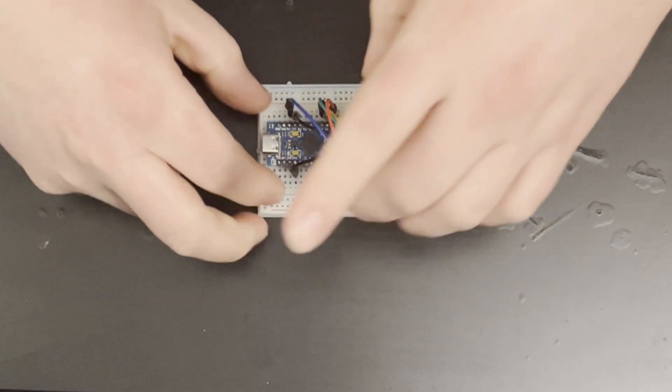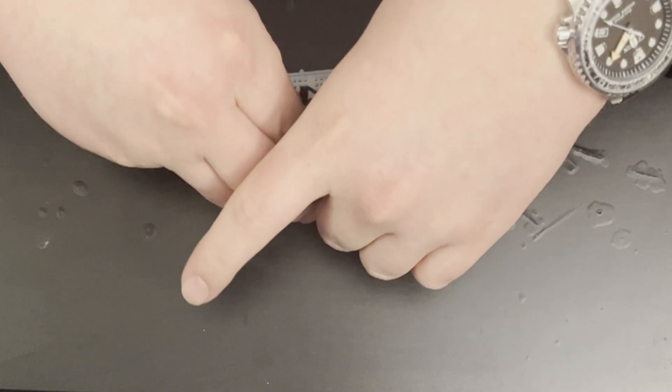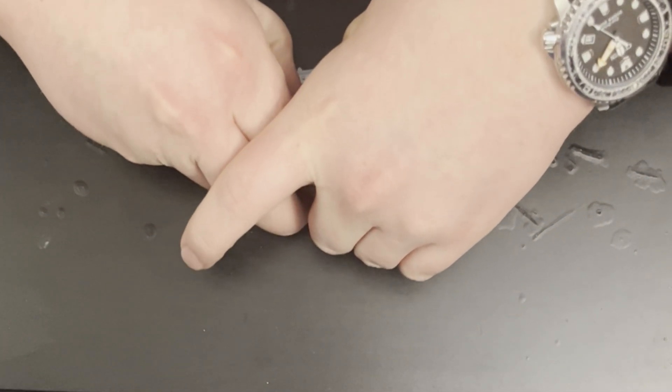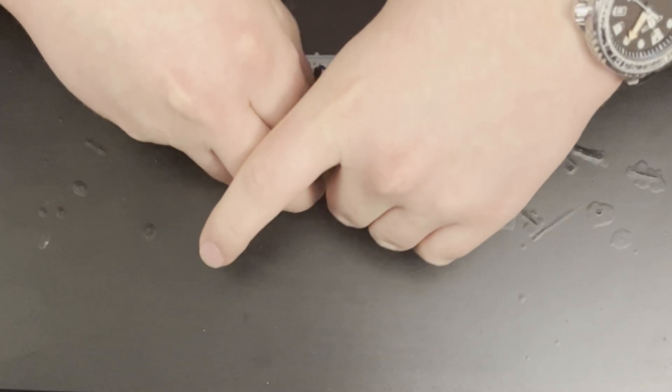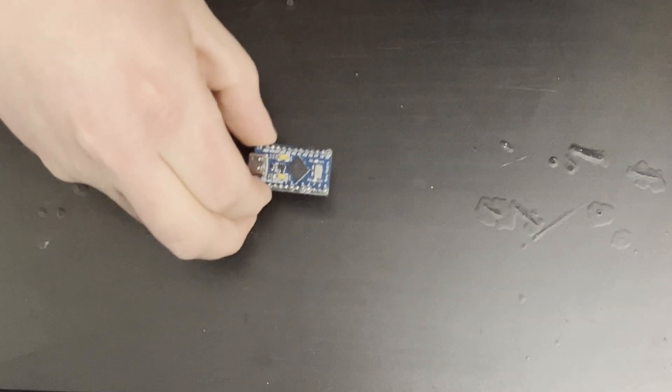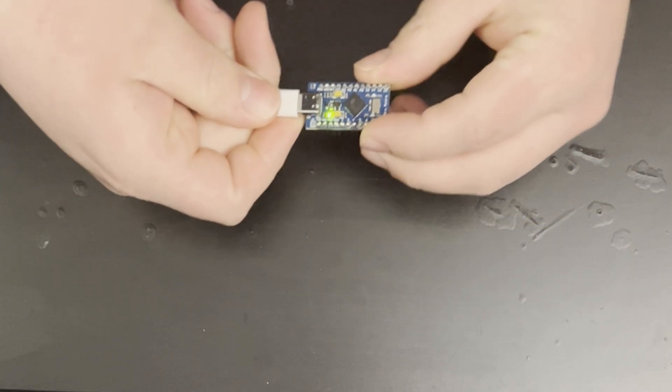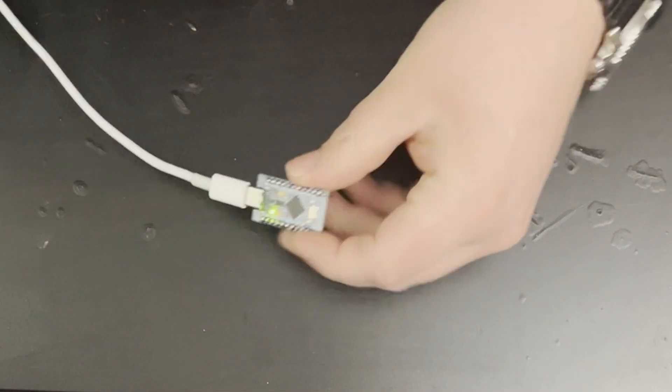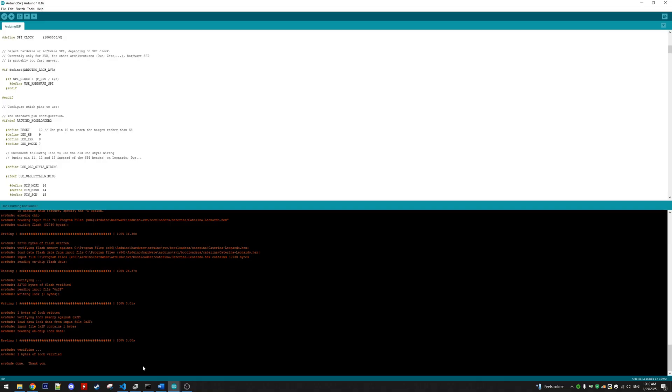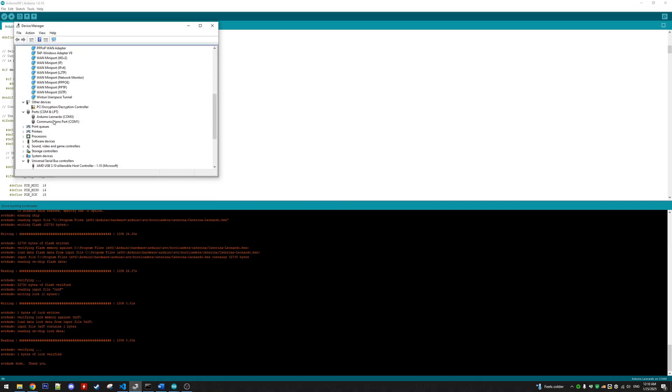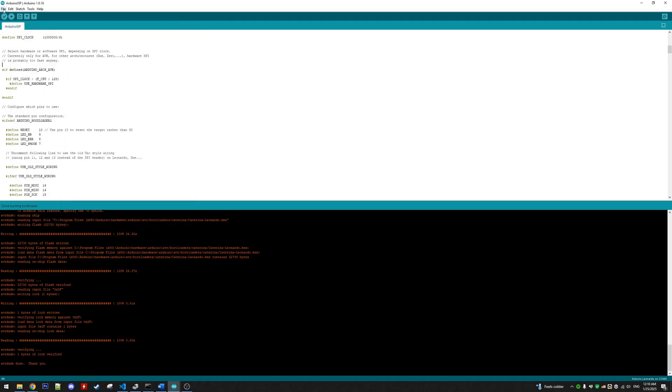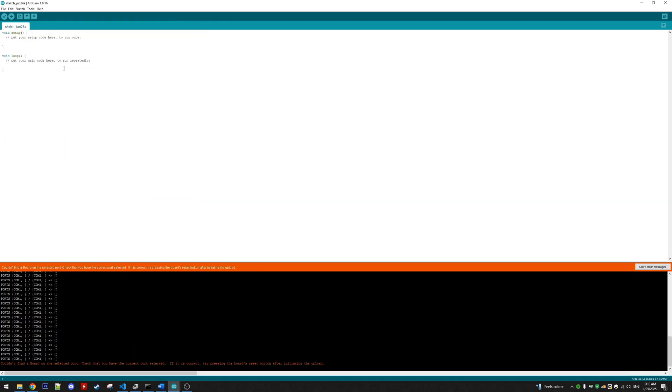And in Device Manager we see Arduino Leonardo now. And if we go ahead and try to flash this empty sketch to it, it will now succeed.